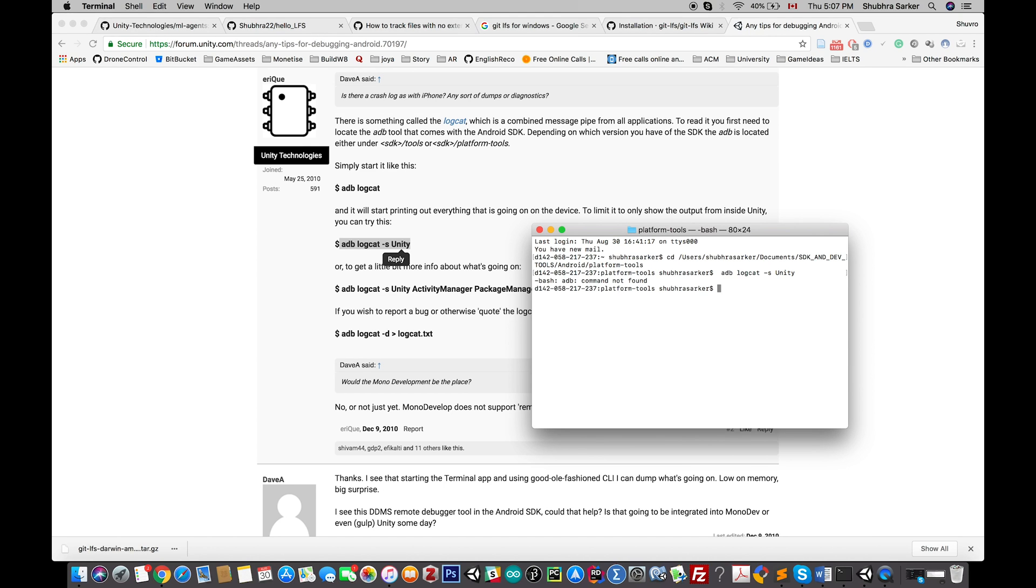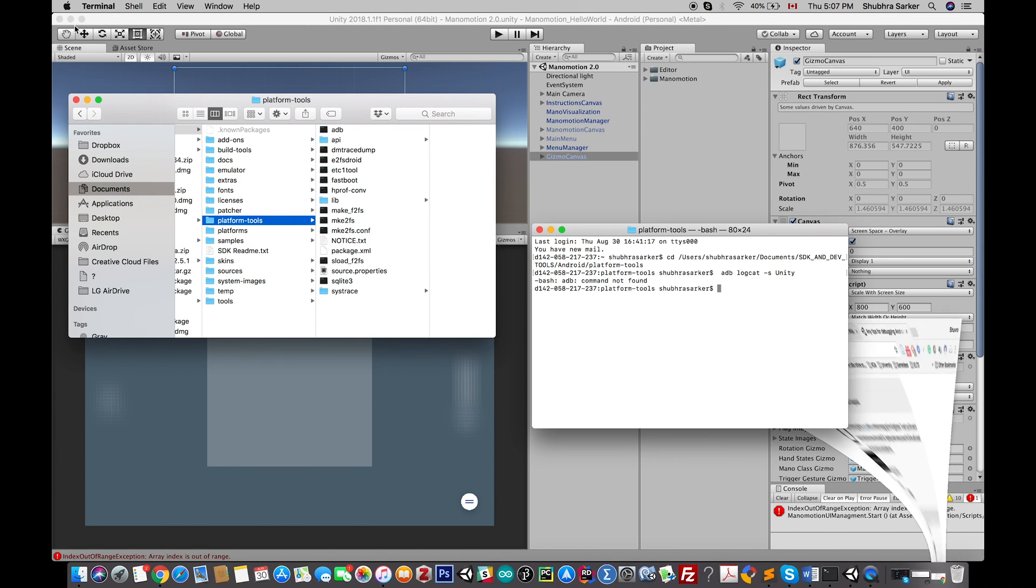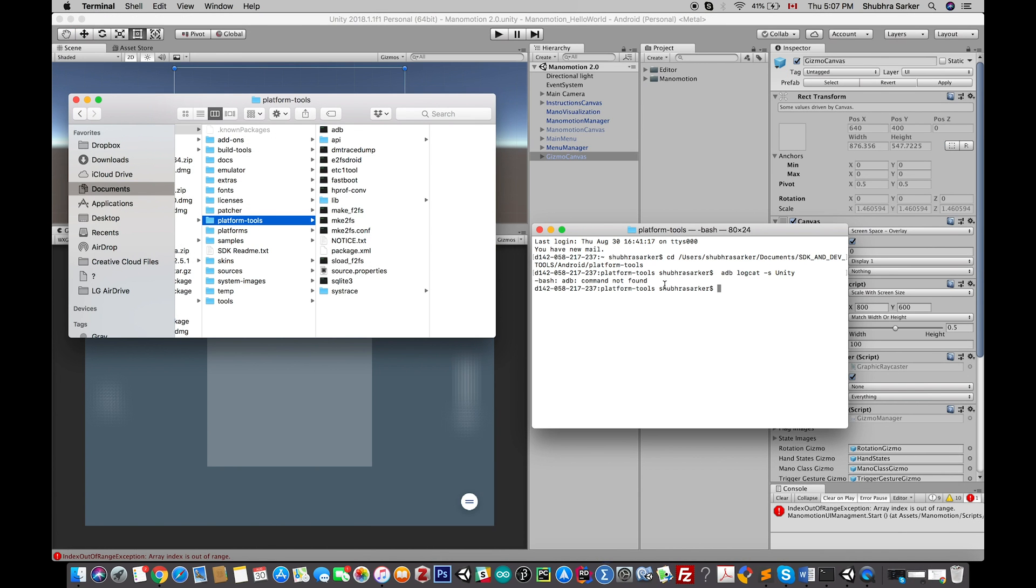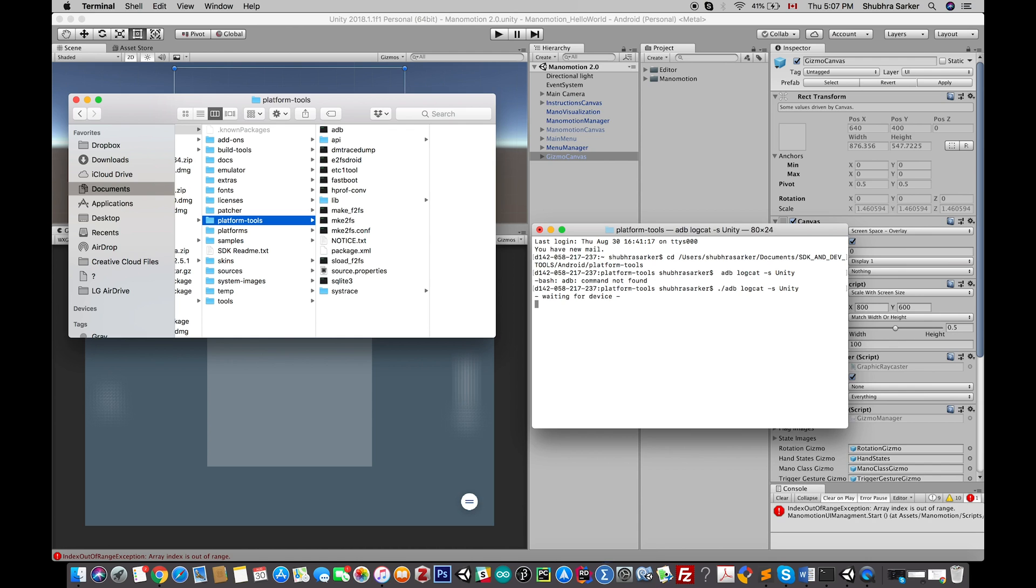The problem is that when I try to do it like this on my Mac, it doesn't work. It says the adb command is not found. So I dug a little bit on the internet and found out that for a Mac device you need to do this.